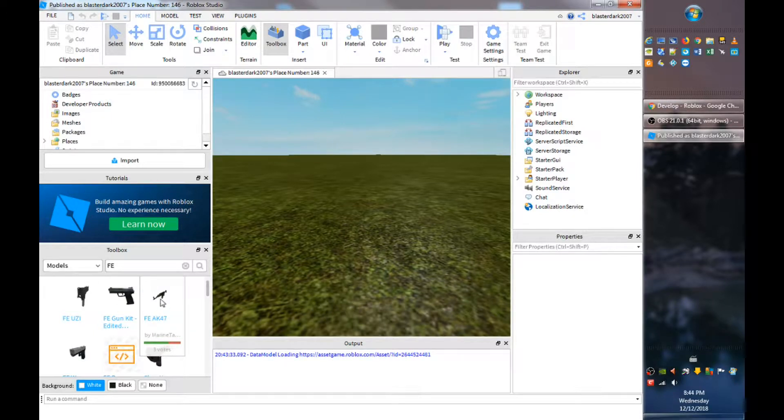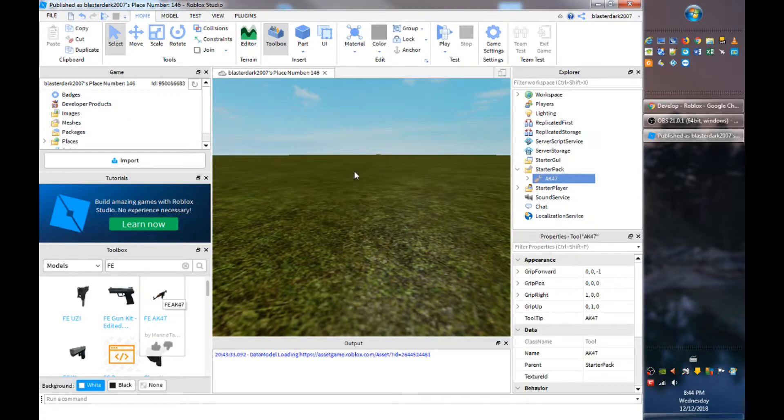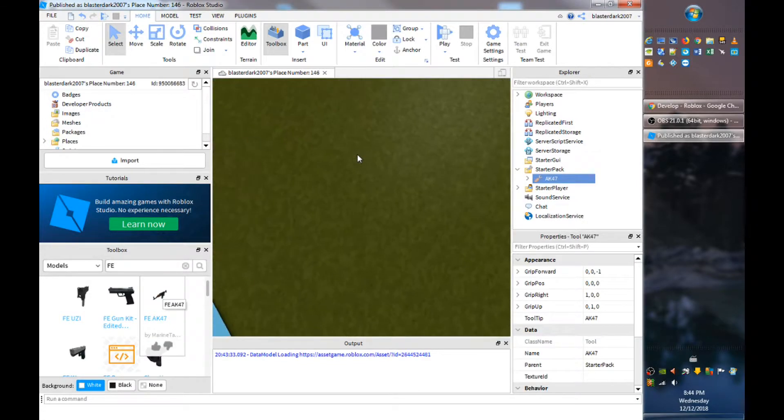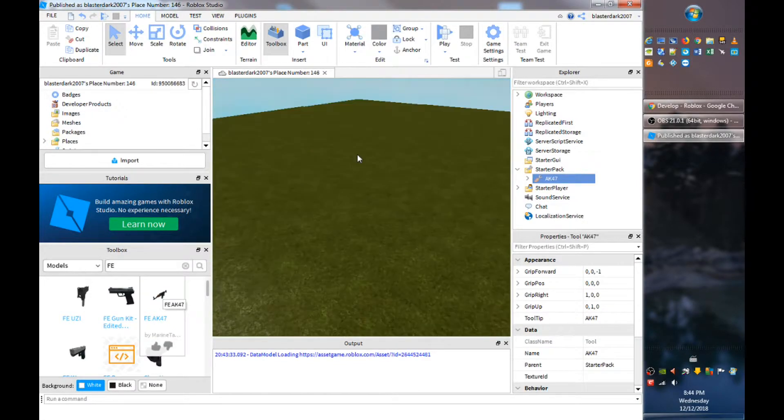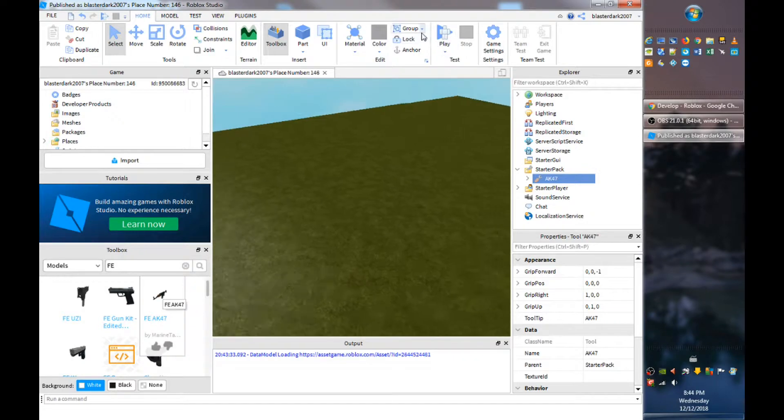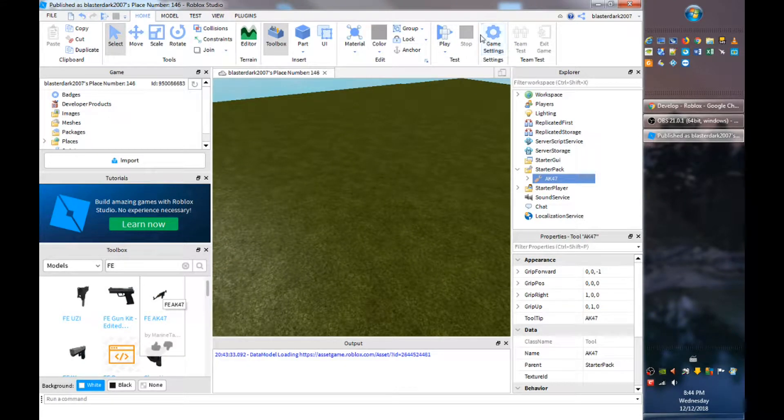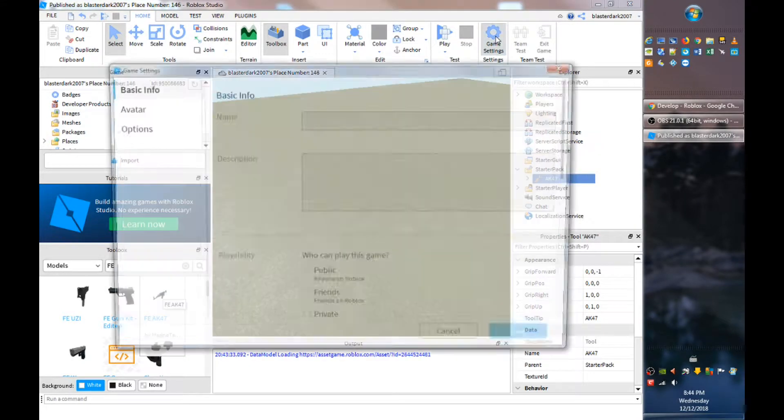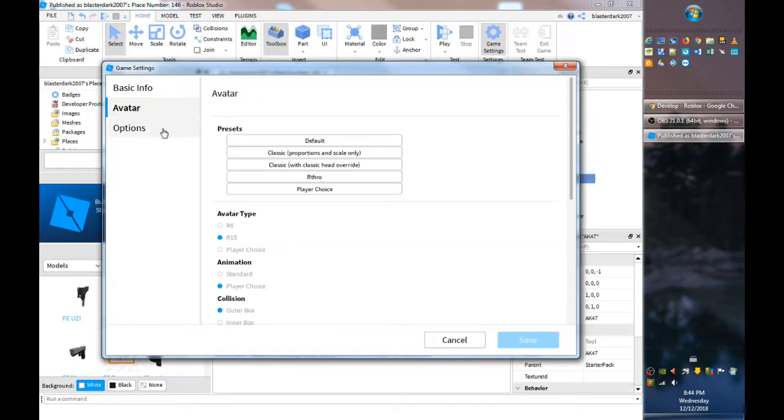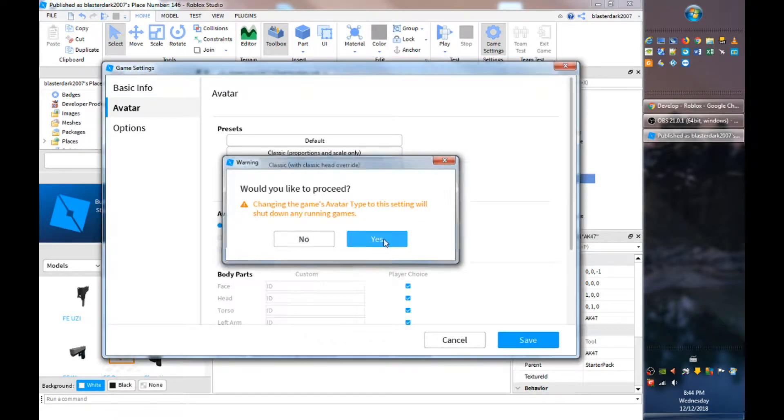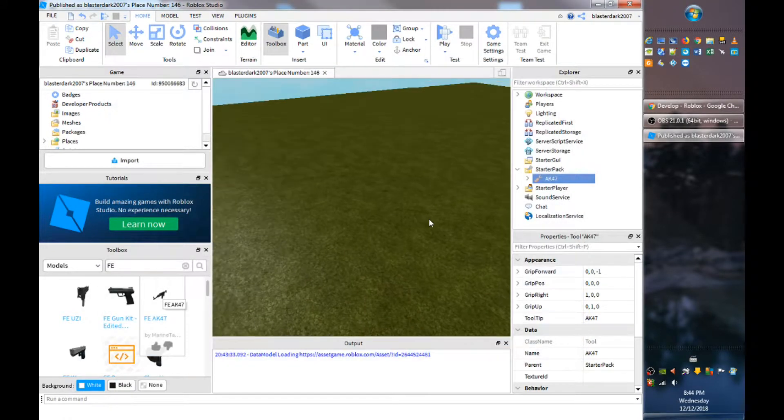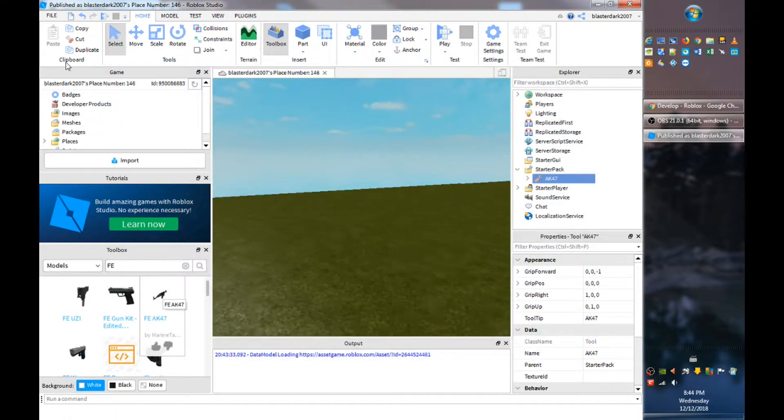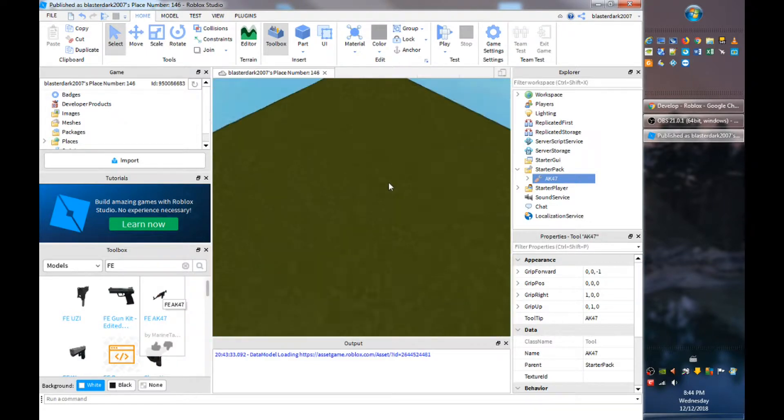So right now let's choose gun, let's use AK-47. In order for these guns to work, what you want to do is you want to go to the game settings right here and you want to change the avatar settings to R6 and you want to click yes.